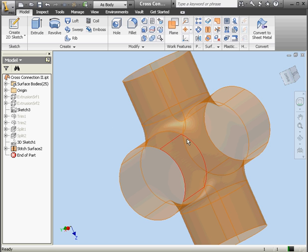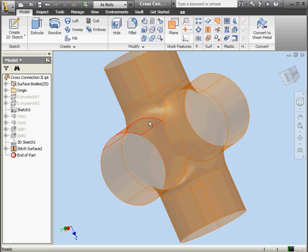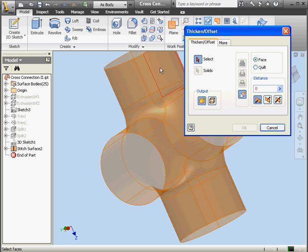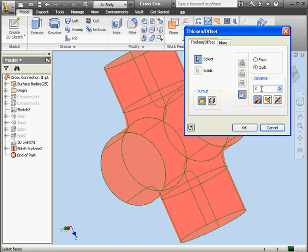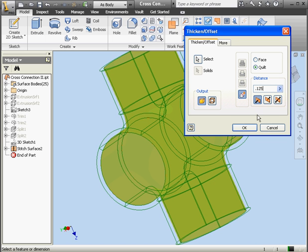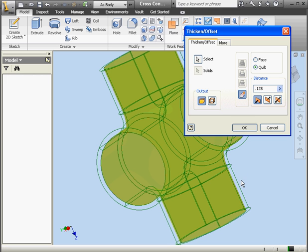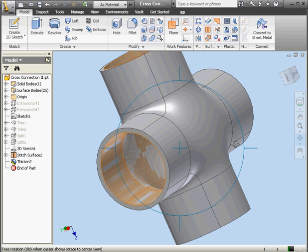Let's zoom in a little bit to look at the connection between the surfaces. As you can see, it looks much better. We're ready to create a solid. Let's activate the Thicken Offset tool and select Quilt. Let's make the distance an eighth of an inch — 0.125 — and click OK. And we've successfully created a solid.